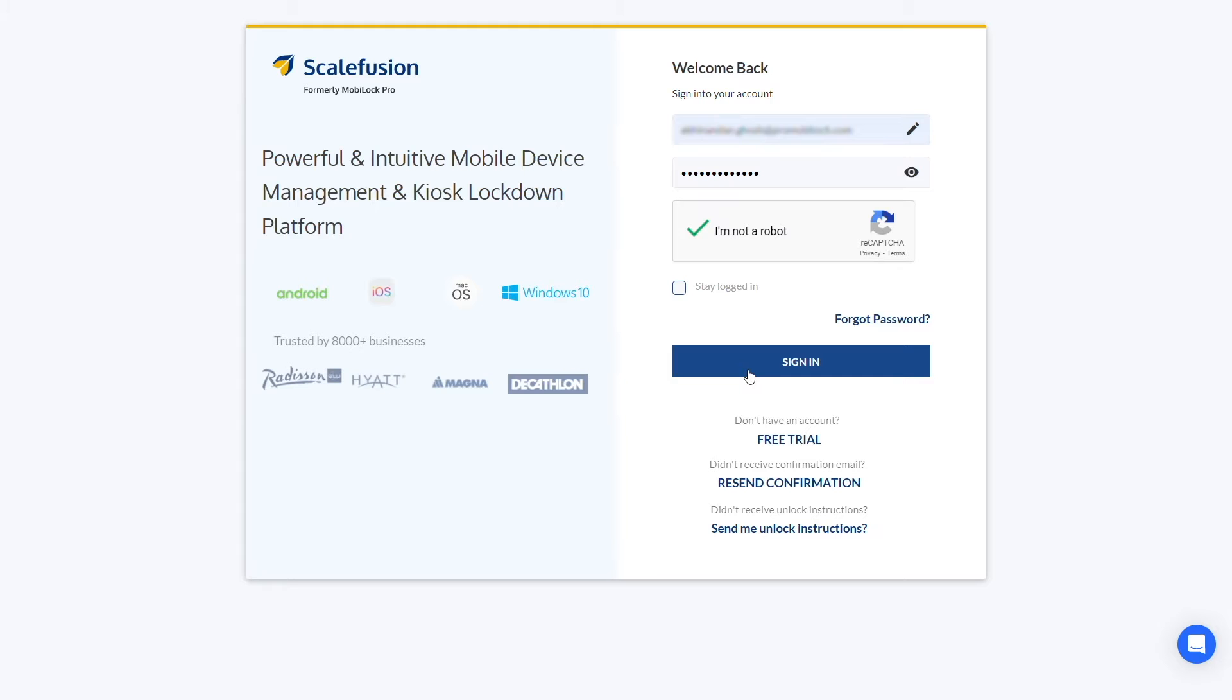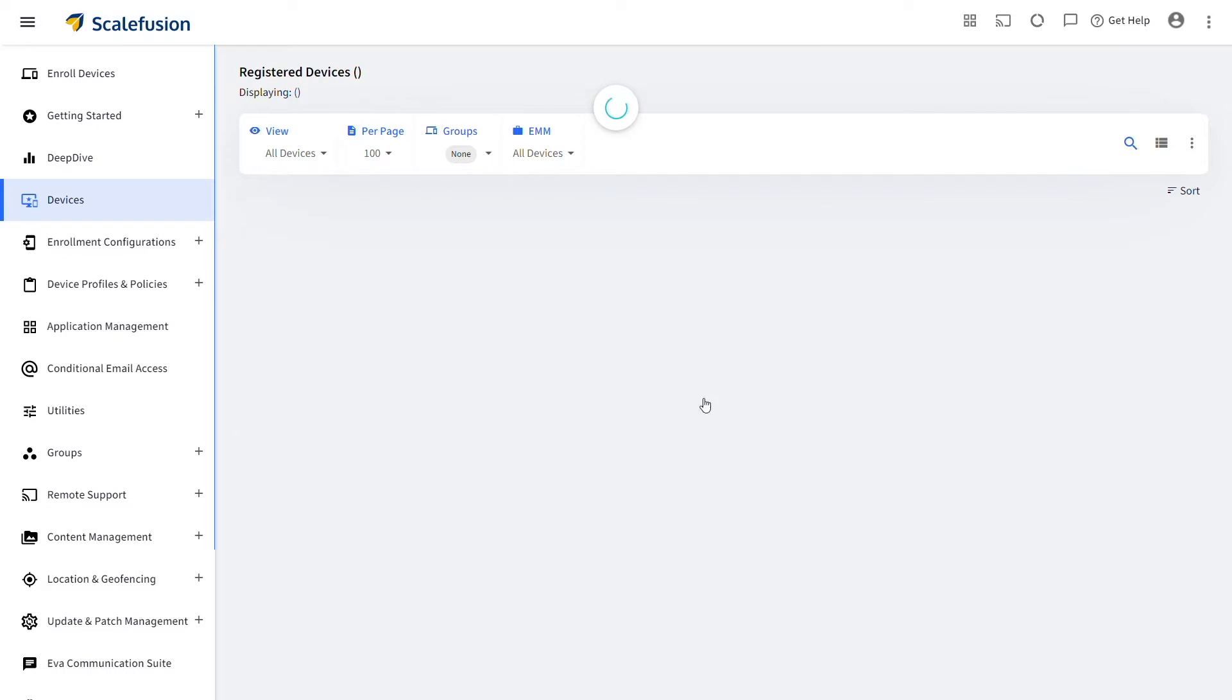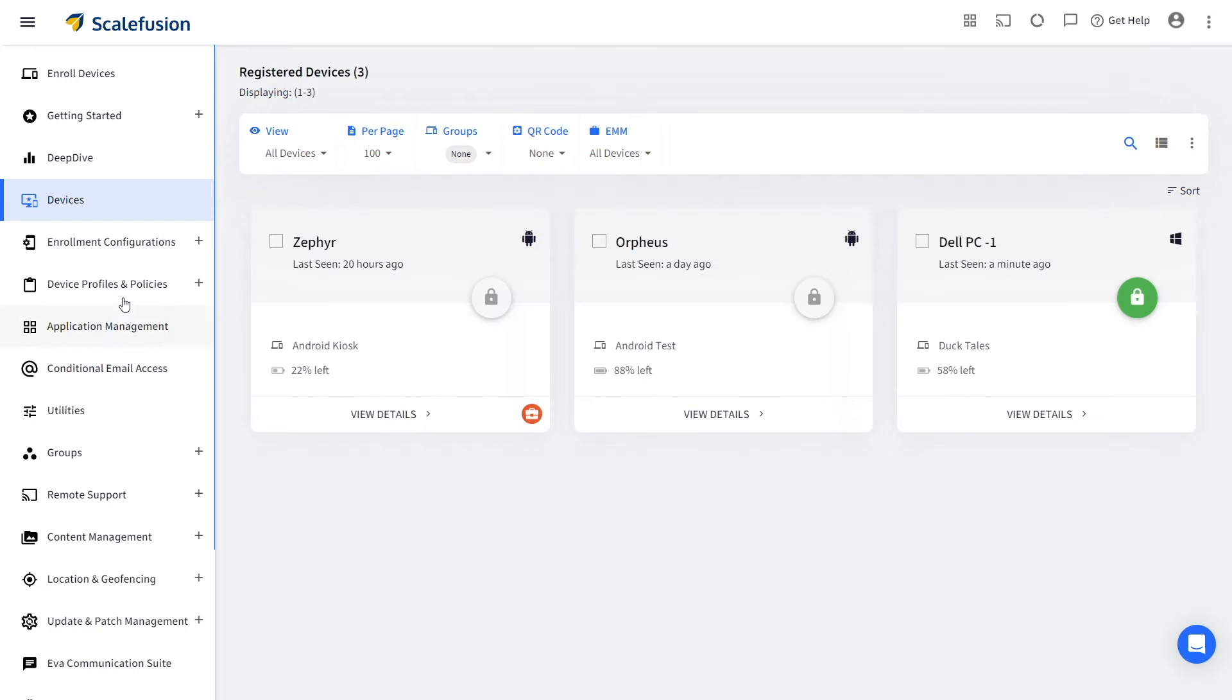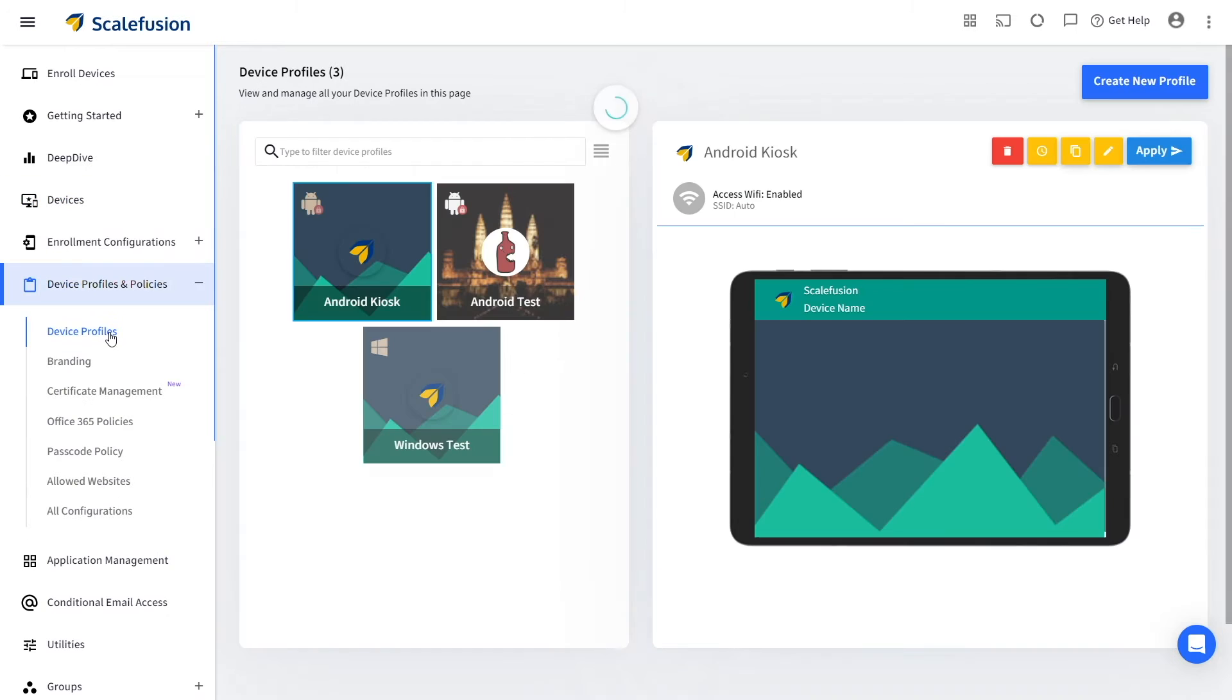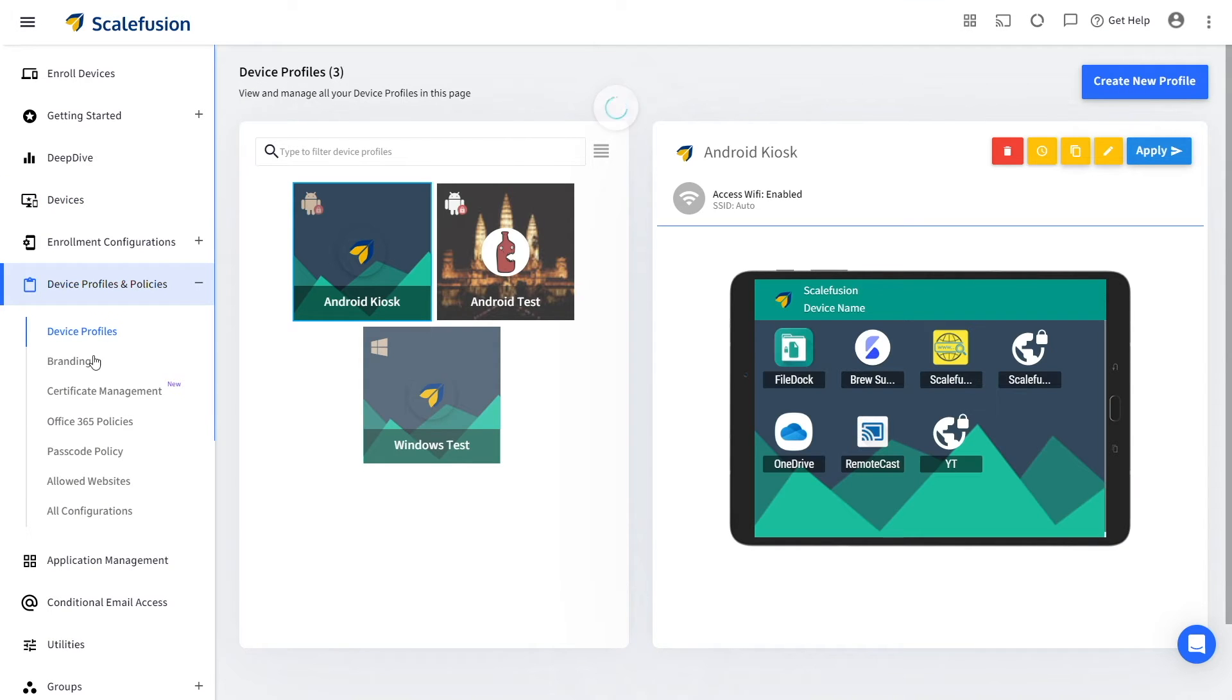The first step is to log in to your Scalefusion account and navigate to the device profile section within device profiles and policies.